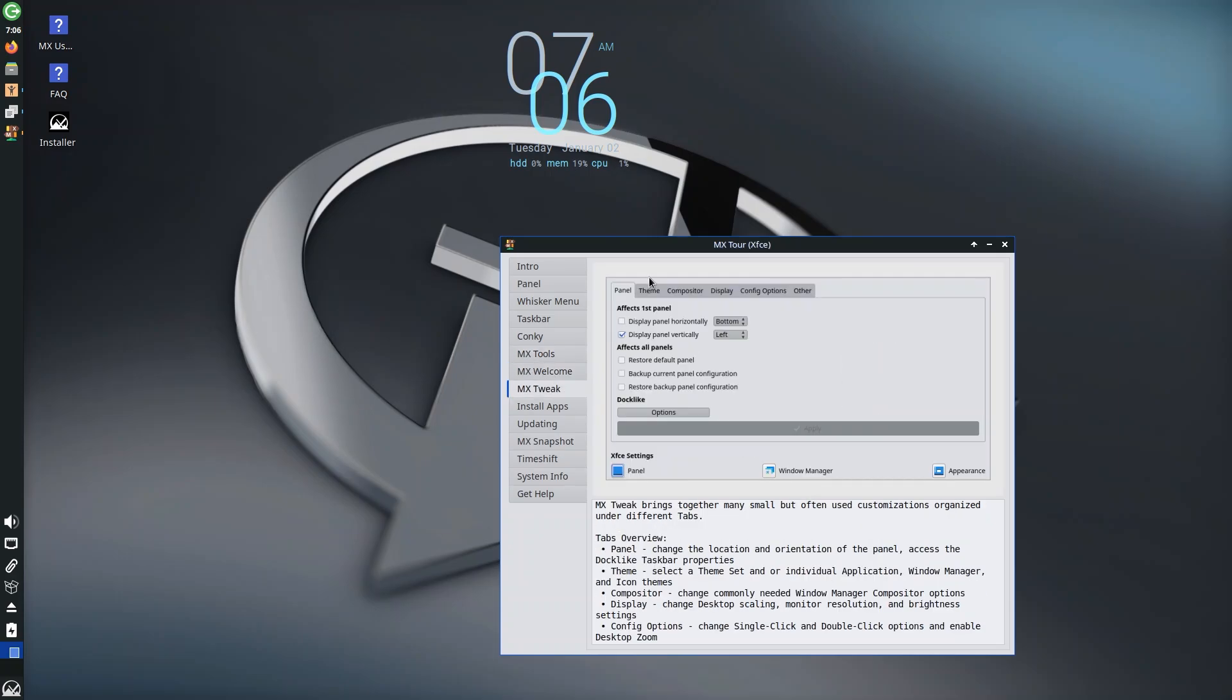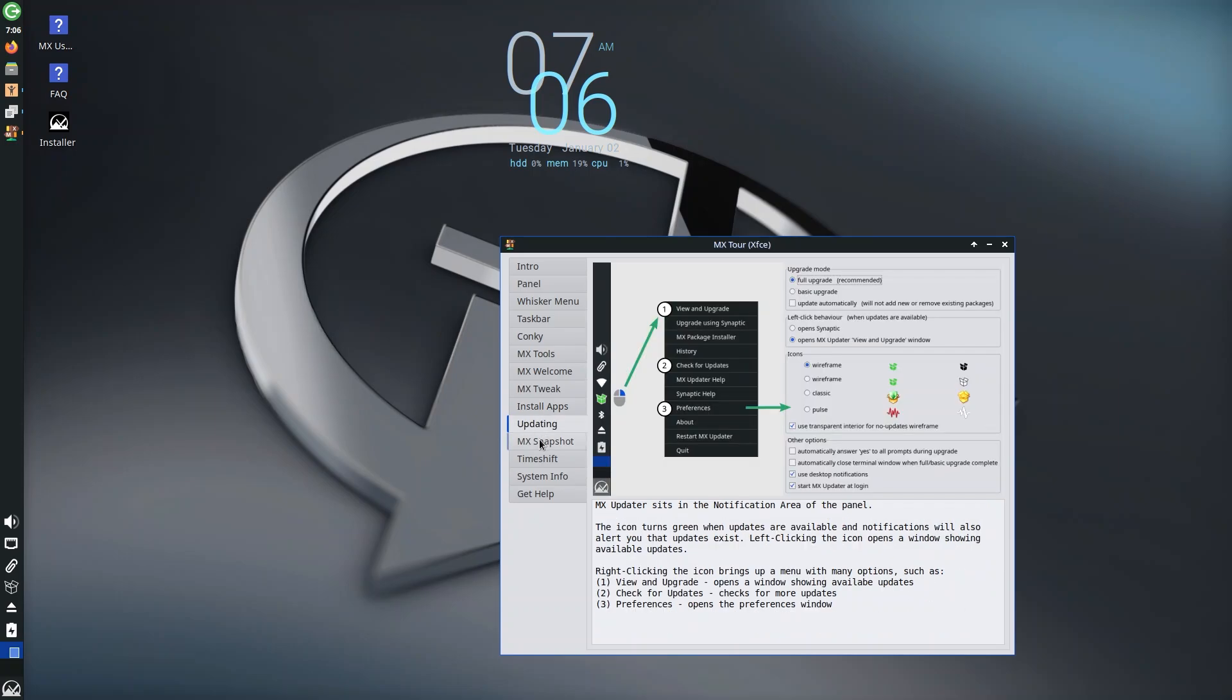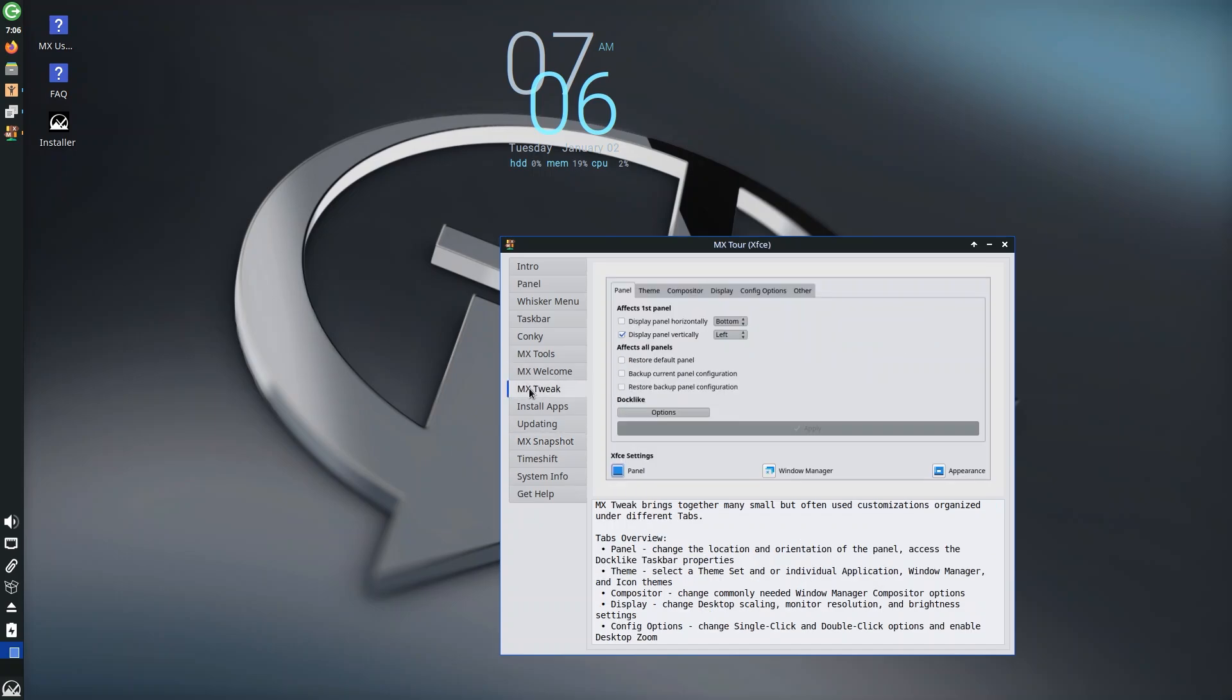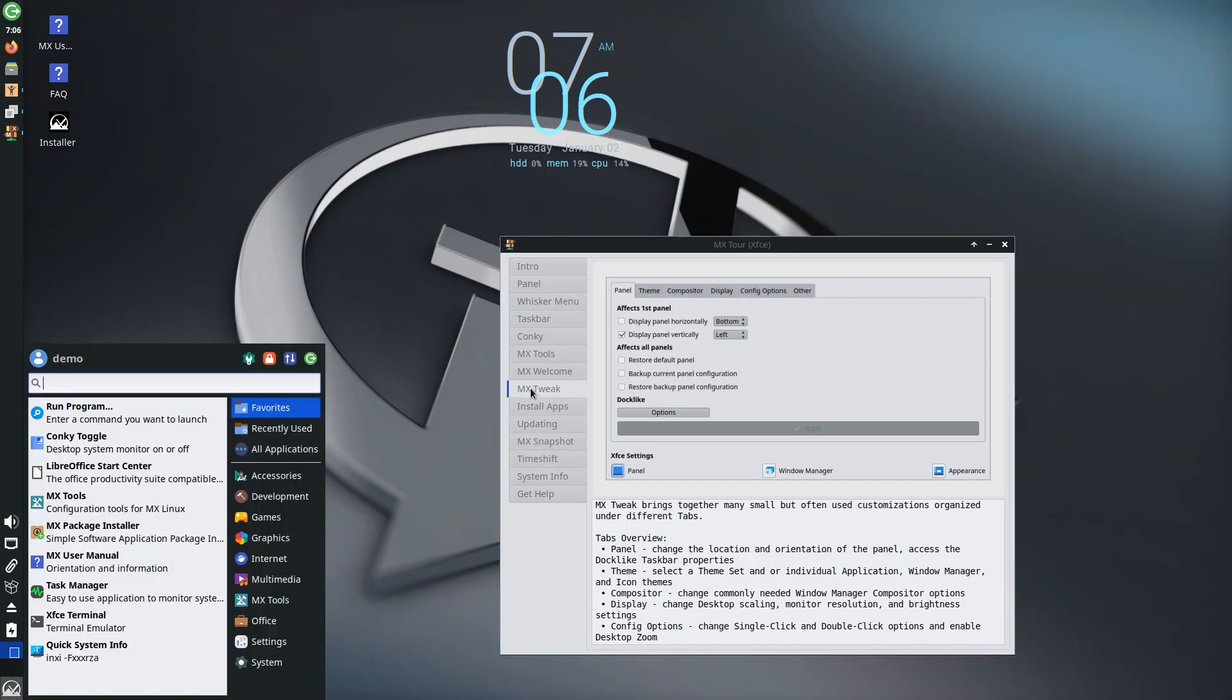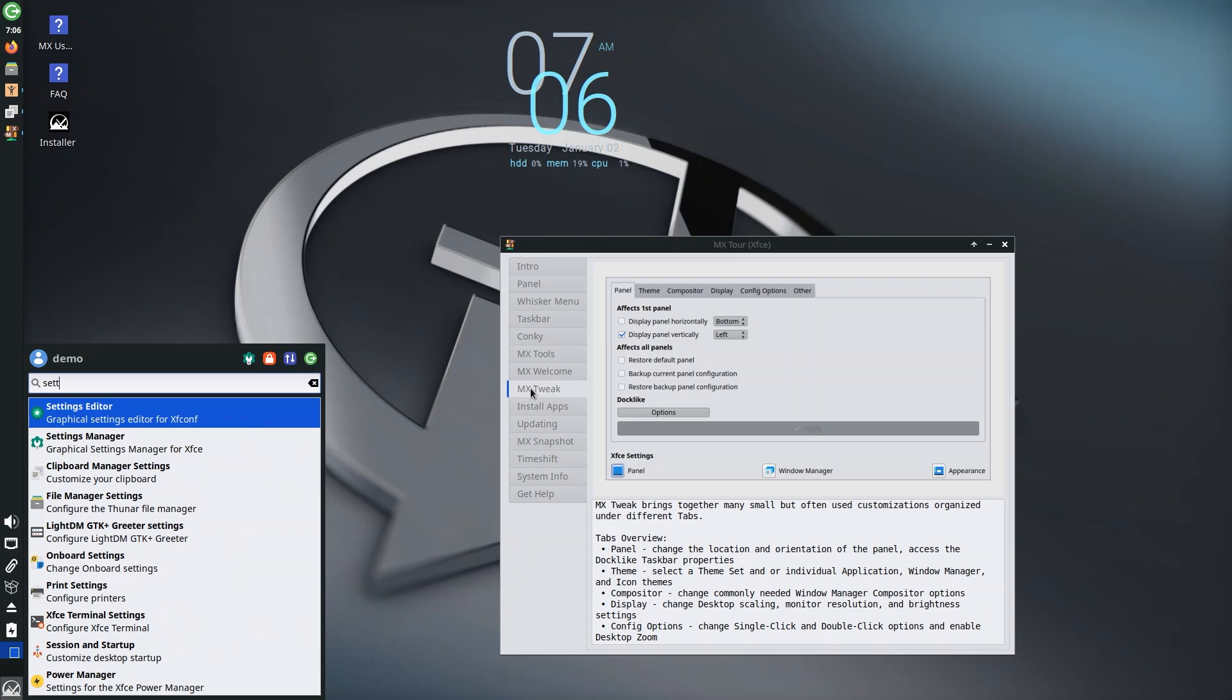MX Tools we already talked about that. MX Welcome, MX Tweak—you can change a lot of the things from here. You can change the theme, compositor, install apps. These are all like screenshots, updating, MX Snapshot. But before we go through that let's just open settings and see what it has in store for us.